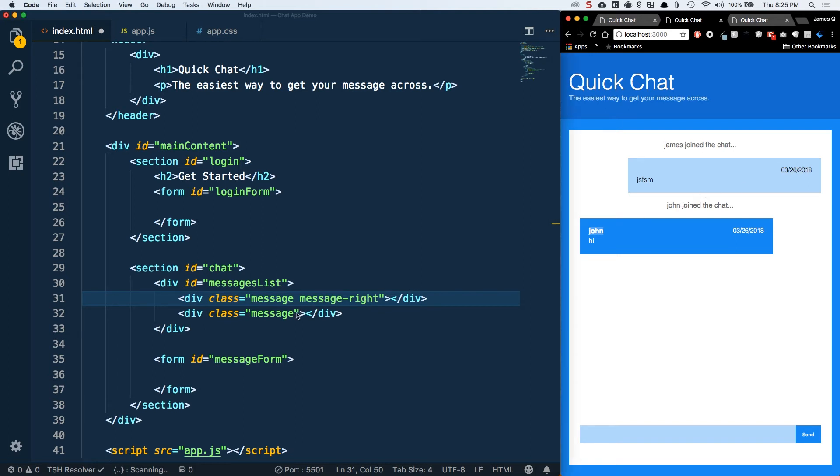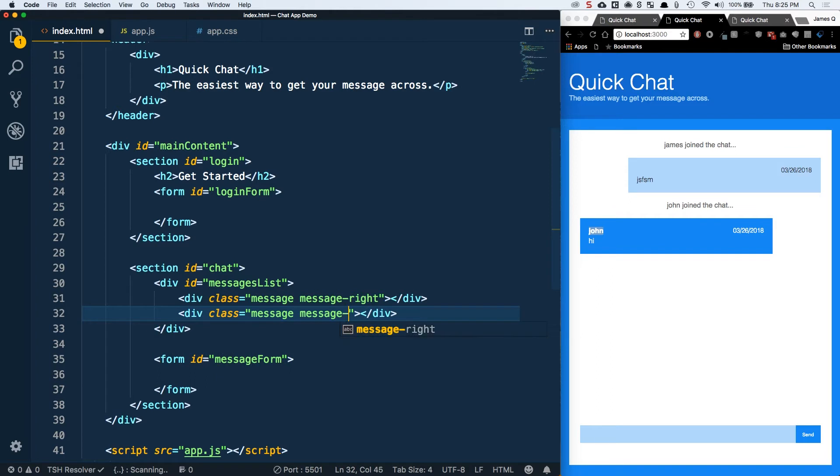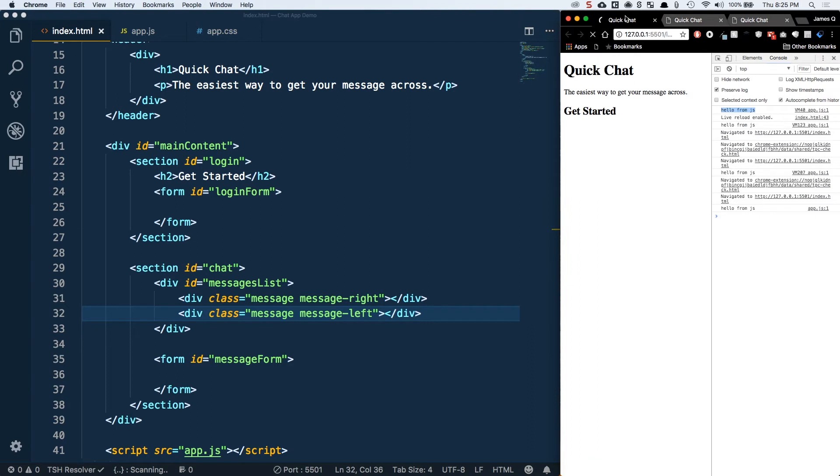So when someone else types, it's going to go on the left. These are going to look basically the same, except the background color is going to be slightly different. When it's someone else sending us a message we'll include their name, because we already know our own name. We're just stubbing this out to test a message left and a message right.